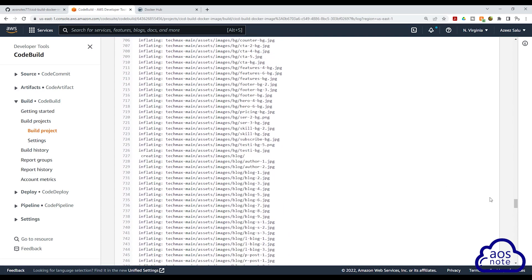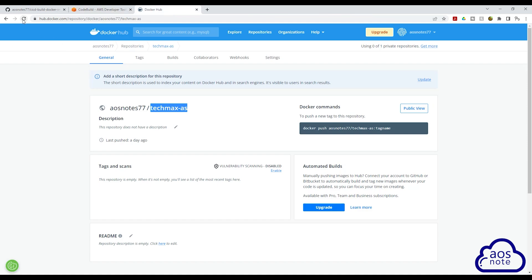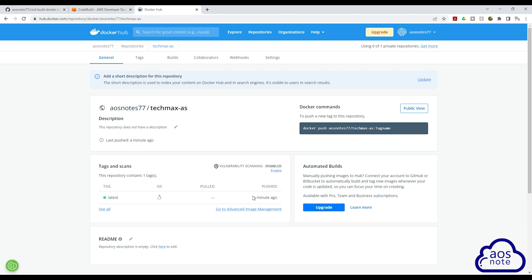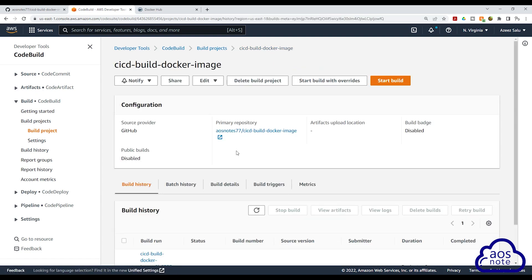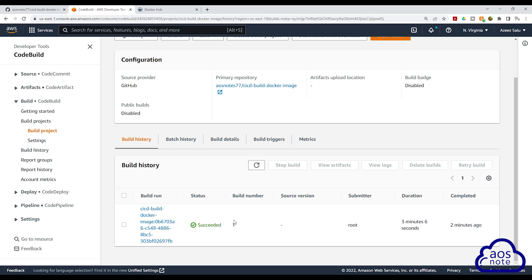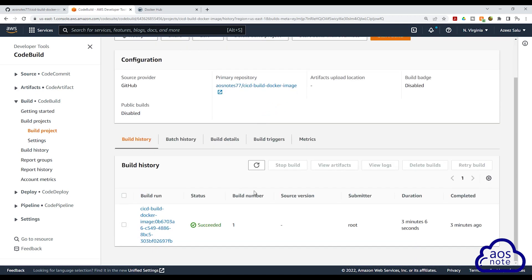Scrolling back up, you can also see the build status is succeeded. Now if we go to our Docker Hub account and refresh this repository — there you go, you can see the Docker image in there, and this image was pushed into this repository a minute ago. Back in our CodeBuild project, another thing to note is if you select your CodeBuild project name, it brings you back to the directory of your project. For every build you run, you will see an incremental number — if we start another build, the build number will be two, and the status will tell you whether it succeeded or failed. This is all we need to do to create a build project that will build any Docker image and push it to Docker Hub.